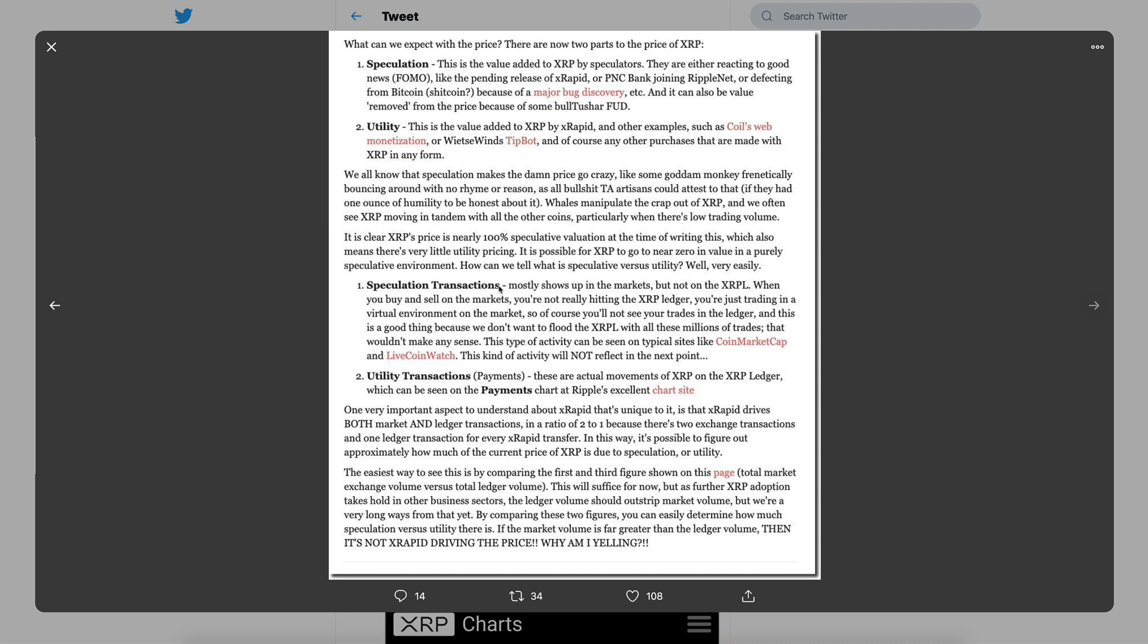Well, there's a way to figure that out. Starting here: it is clear XRP's price is nearly 100% speculative valuation at the time of this writing, which also means there's very little utility pricing. It is possible for XRP to go to near zero value in a purely speculative environment. How can we tell what is speculative versus utility?